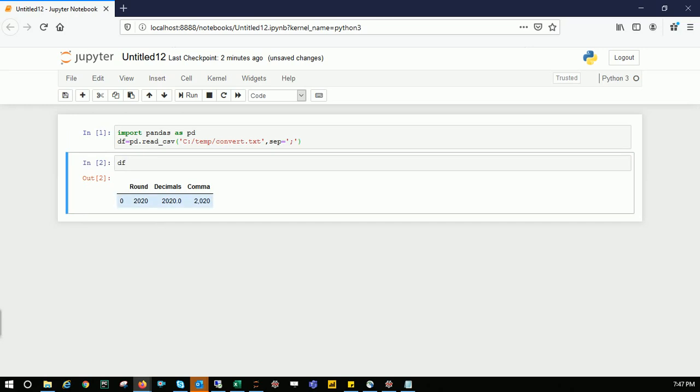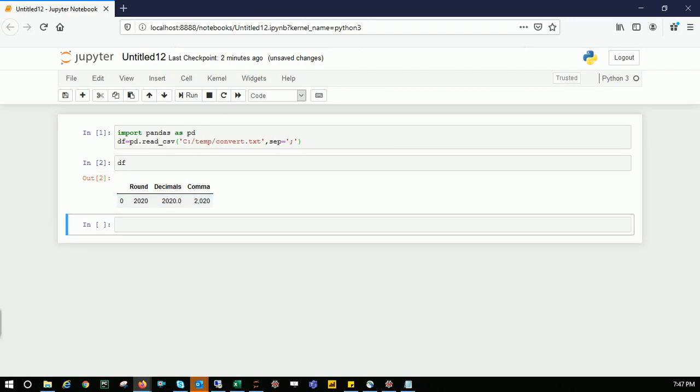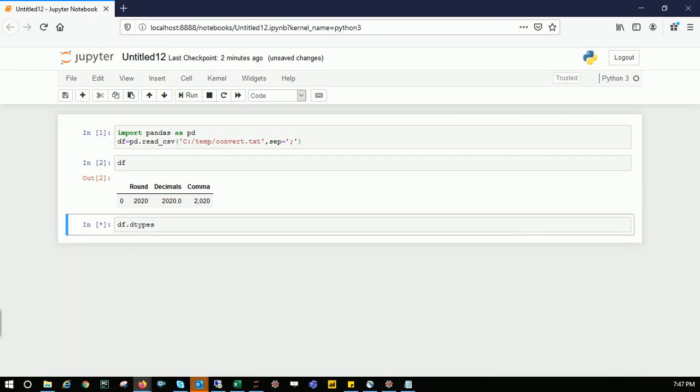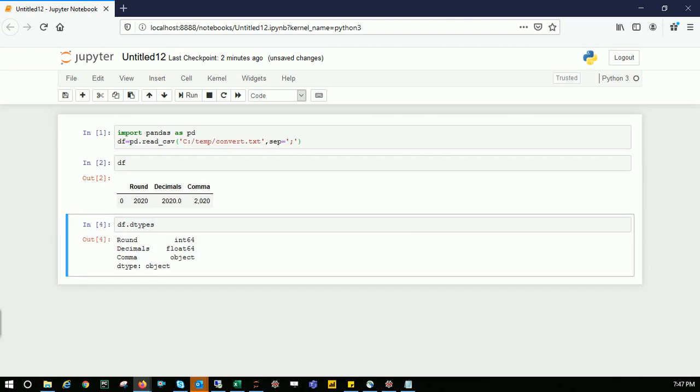This is what we were seeing in the text file—under decimals we have .0 and in the commas column we have a comma. Let's see the data type of each column using df.dtypes. It says the round column is integer, decimals column is float, and comma column is object, which means string.